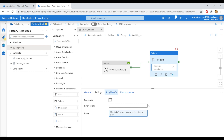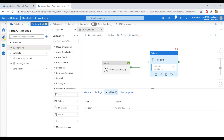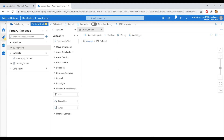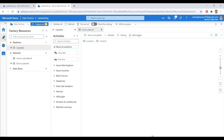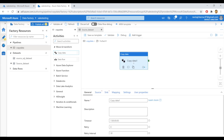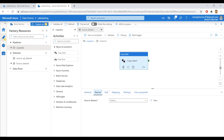Let's go to the activities window so that we can create the main copy data activity. Click on edit. Get the copy data activity under the Move and Transform section. Just for your information, I do have a source database linked service, but I don't have a source dataset.